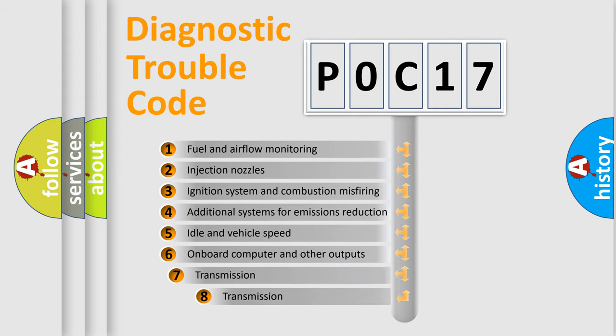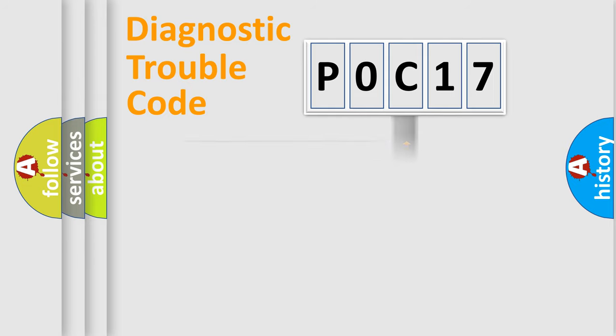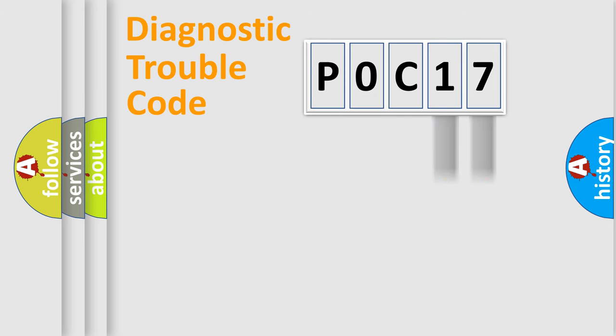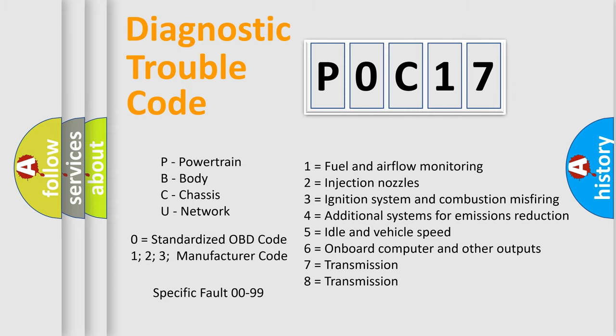The third character specifies a subset of errors. The distribution shown is valid only for the standardized DTC code. Only the last two characters define the specific fault of the group. Let's not forget that such a division is valid only if the second character code is expressed by the number zero.